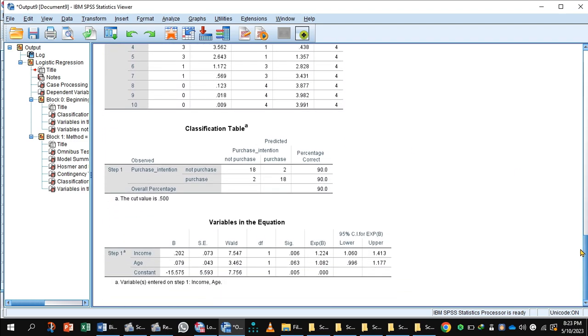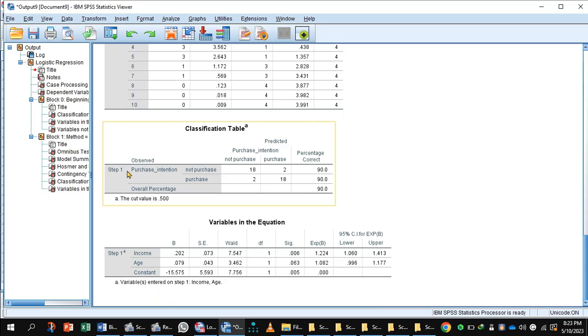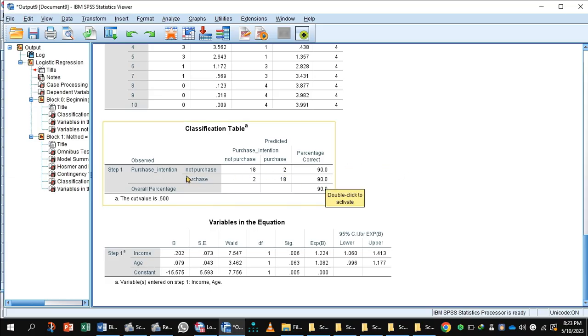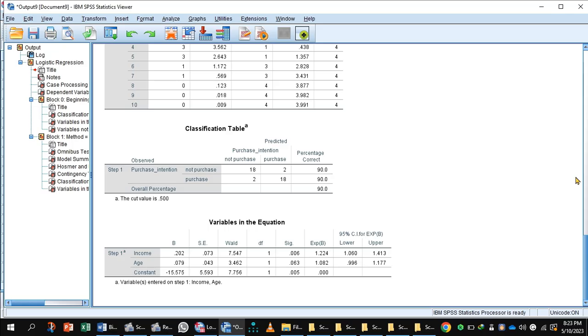Classification table indicates purchase intention category. In purchase intention category, two values are misclassified, and it explains almost 90% of cases overall.